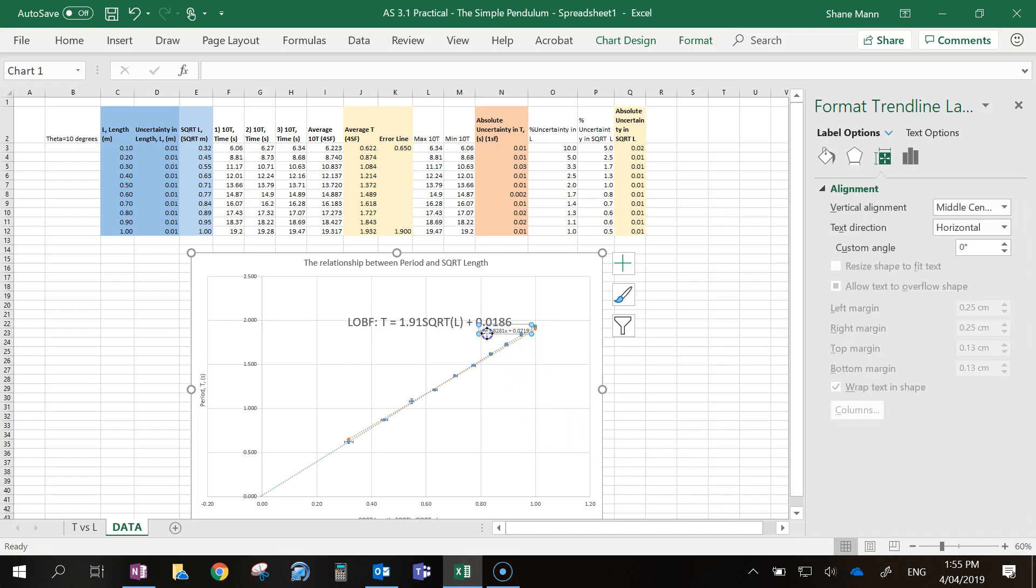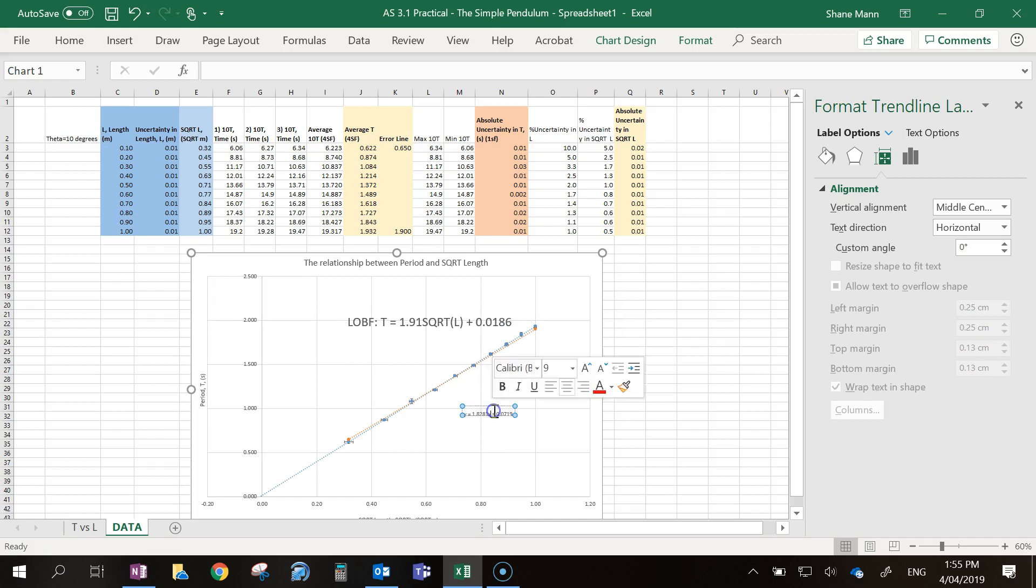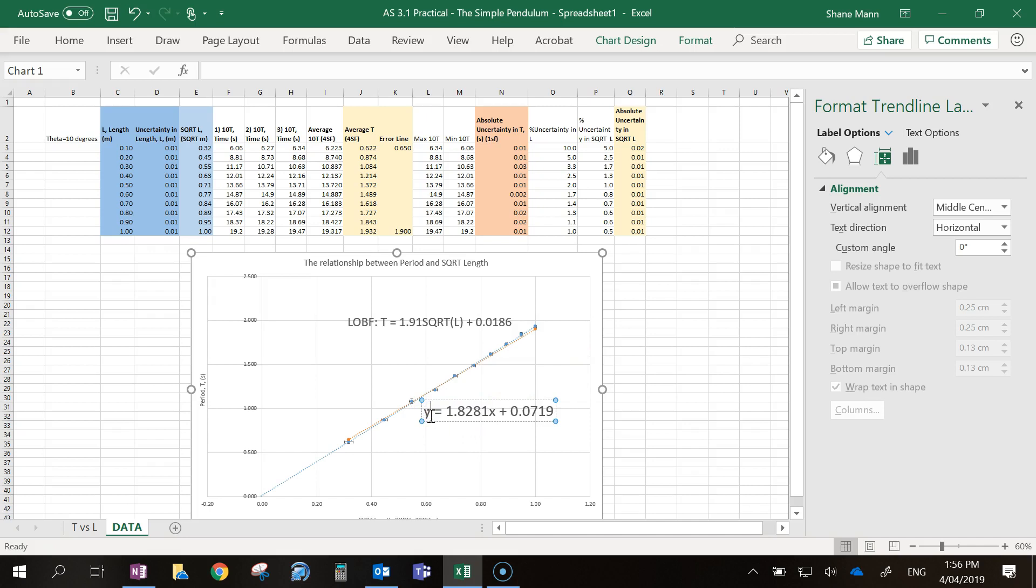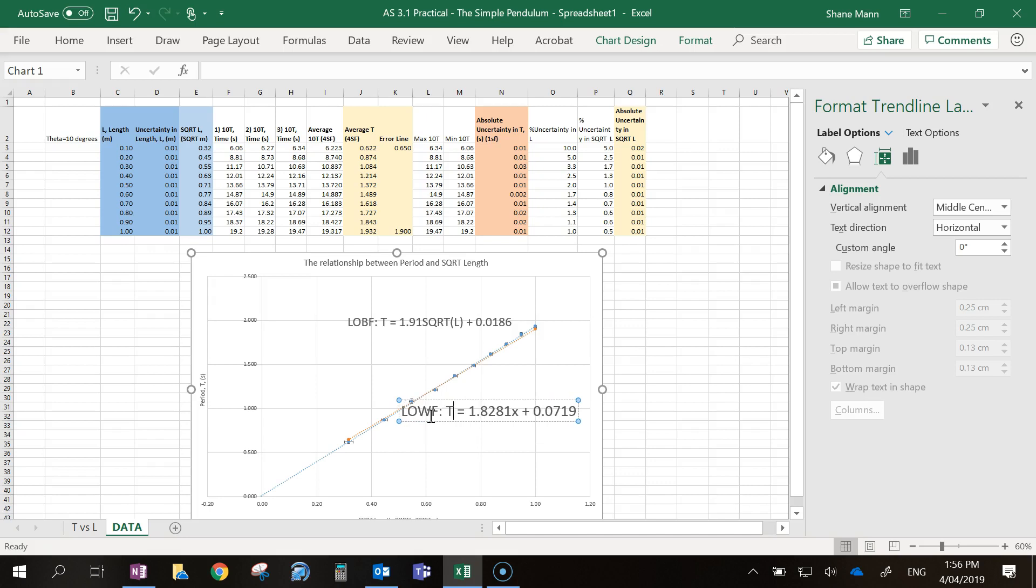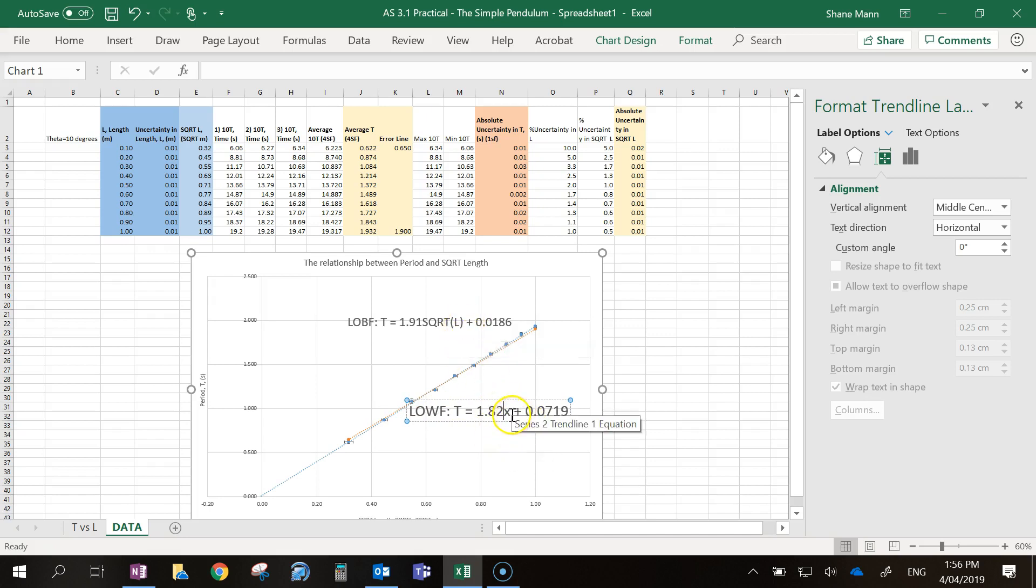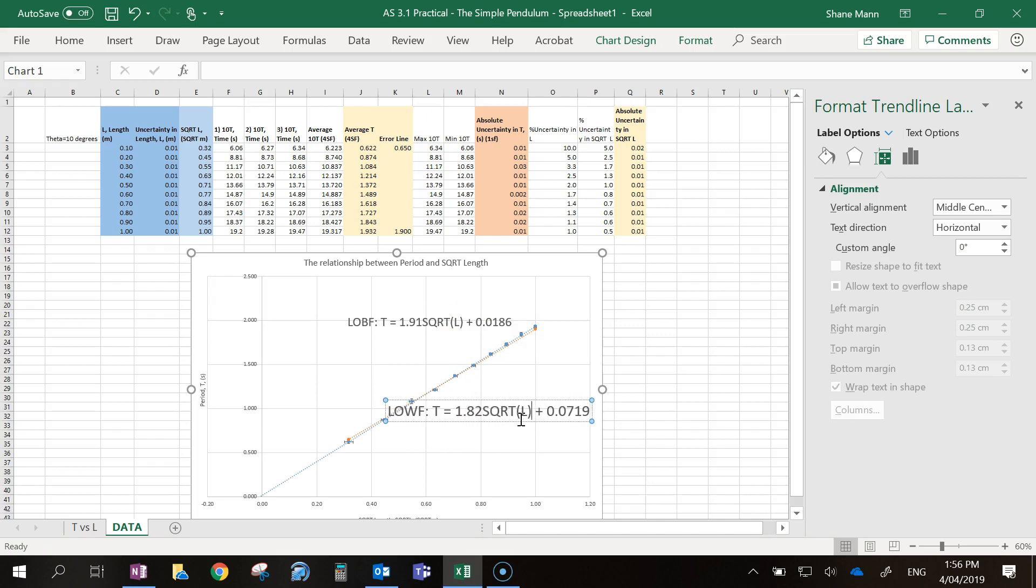What I'll then do is take that equation, bring it down, and I'm going to copy the same format as the last one. So this is my line of worst fit, so LOWF, and its period is equal to 1.823 square root L plus 0.0719.